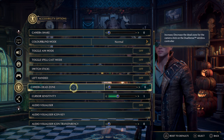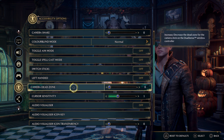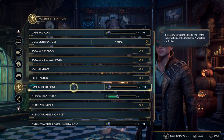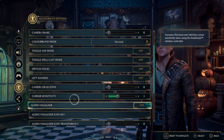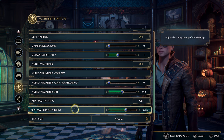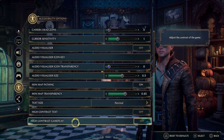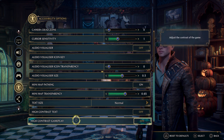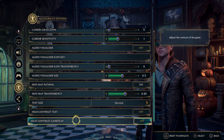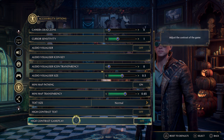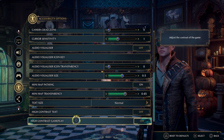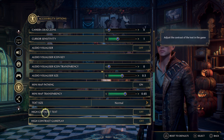My camera dead zone is still at zero, but you may want to turn this up depending on your controller — especially if your sticks are going out and you're noticing drift. The cursor sensitivity is at one, which controls sensitivity when navigating menus. Everything else I left at default, besides turning off high contrast gameplay and text. If your character appears blue when walking around in the world, it is the high contrast gameplay setting causing that — turning it off will fix the problem. There should be a fix coming from the developers eventually.